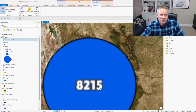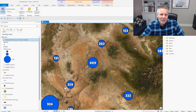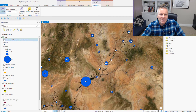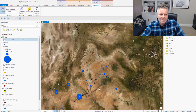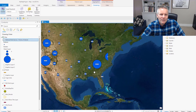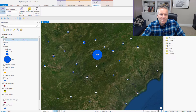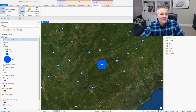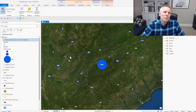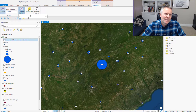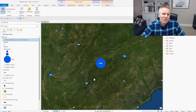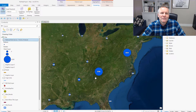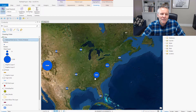If you zoom in and out, it'll change, and that setting is controlled by this clustering radius. The larger the clustering radius, the fewer clusters you will have, because they span a wider area.